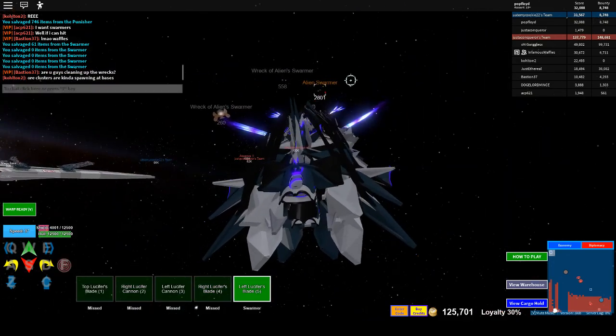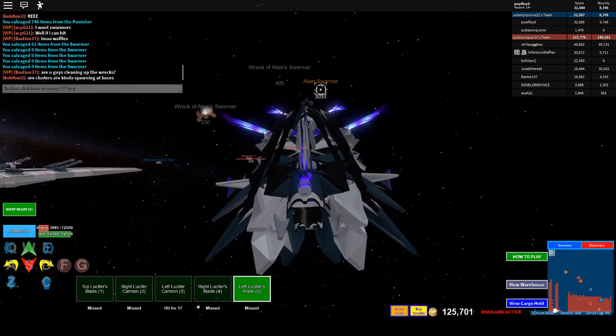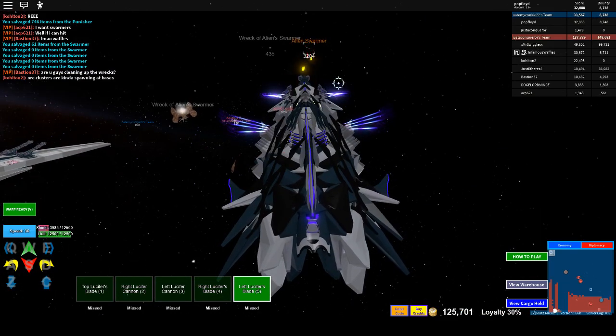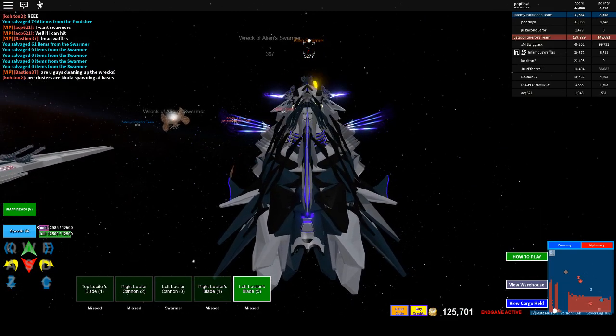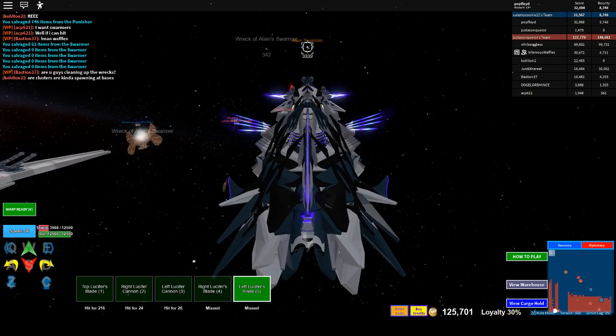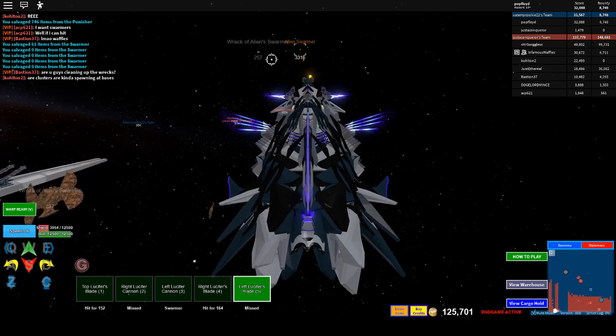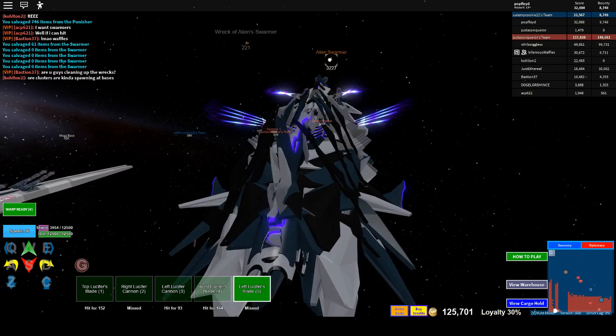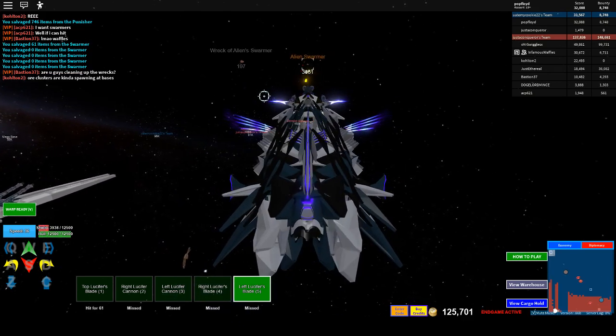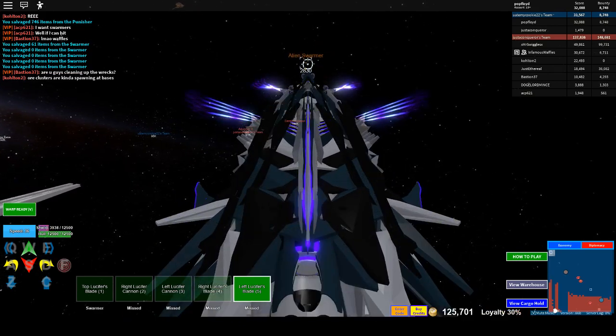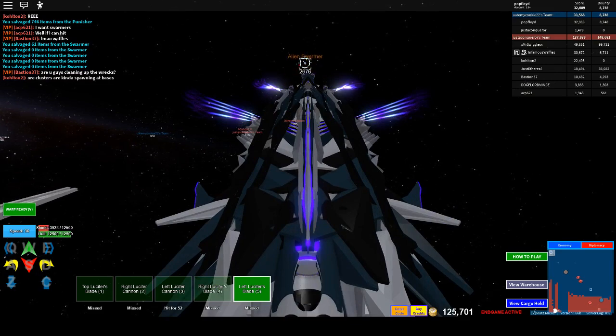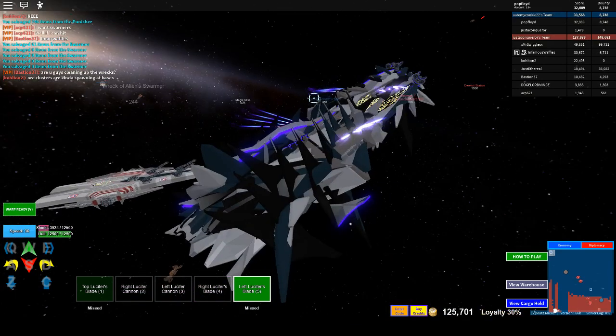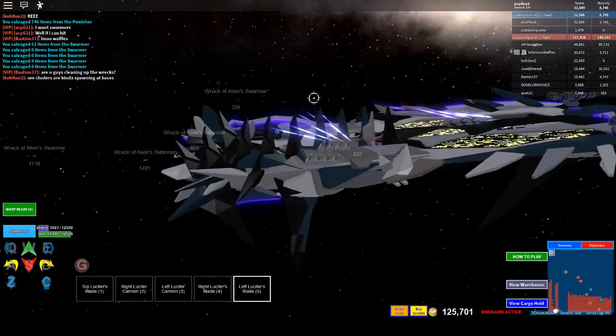These are, like, accurate, dude. Of course it's not hitting swarmers, but that's because they're swarmers, dude. And that's every alien on the map.